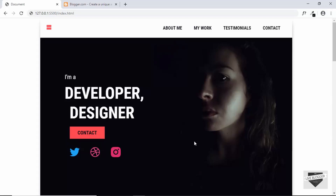Hi everyone. Welcome to Live Blogger. In this video, I will show you how to make this design the homepage of your Blogger website. So let's get started.